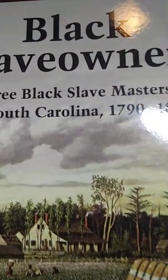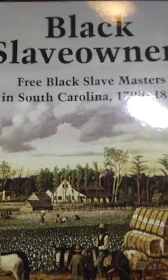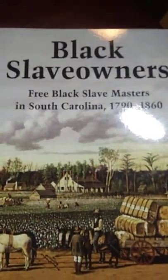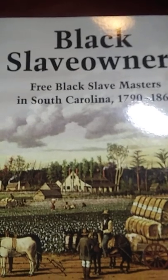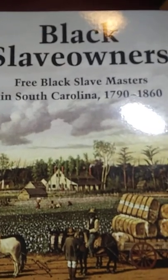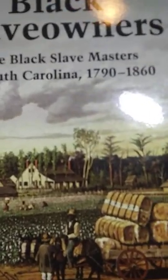What's up brothers, this is your brother G World. I'm going to show you this book we'll talk about. Black Slave Owners: Free Black Slave Masters in South Carolina 1790 to 1860.